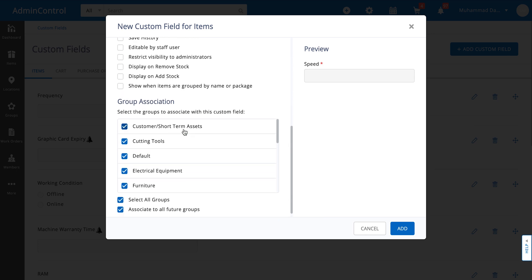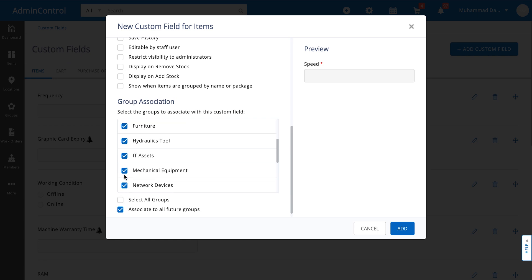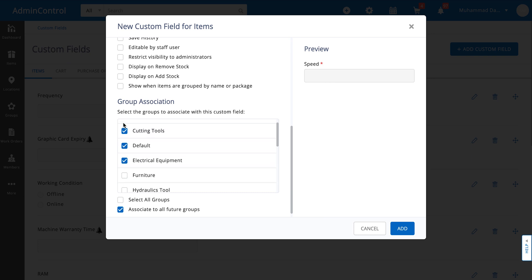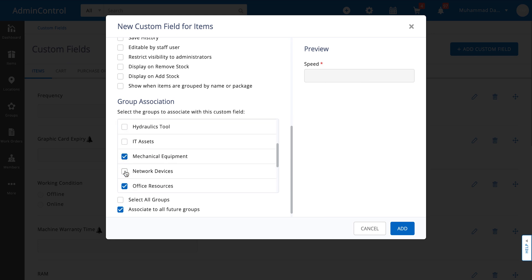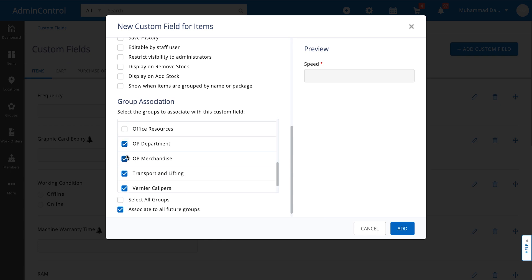Then finally there is really no restriction on making one custom field a fit for all kind of thing. You can always decide how you want to associate it. For example I might only want to associate the speed to my mechanical equipment, so I can go ahead and uncheck the other boxes. And now all of the items in the mechanical equipment group are the only ones that are going to have speed as a custom field against them.